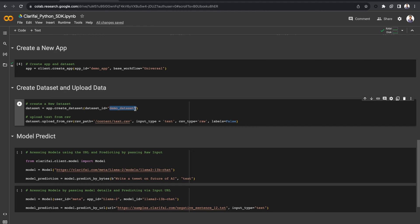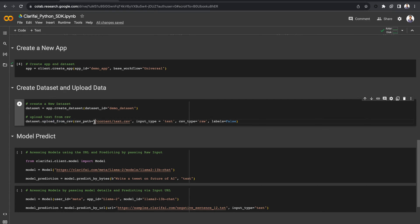Now upload the data to the dataset. Here, I am uploading CSV data using the upload from CSV function, passing the path to the CSV file, input type, CSV type, and setting the labels as false.